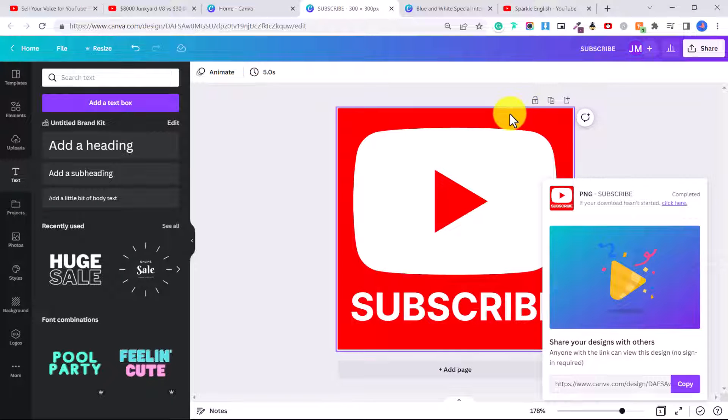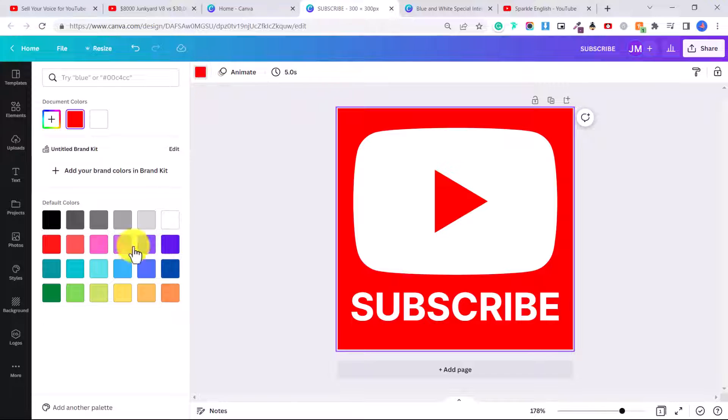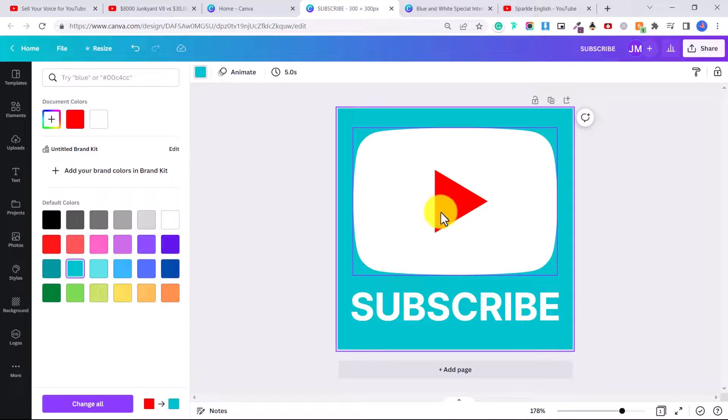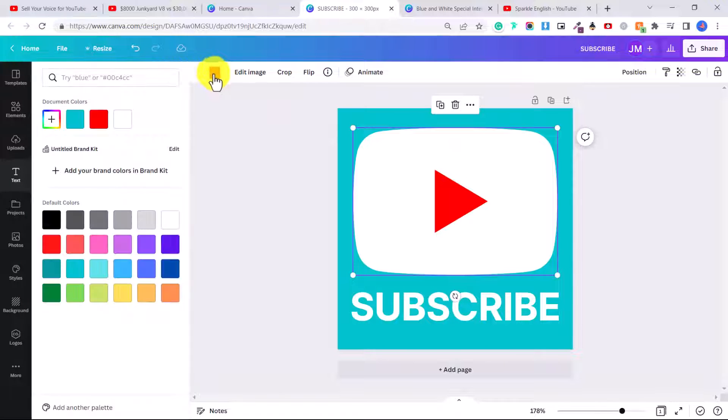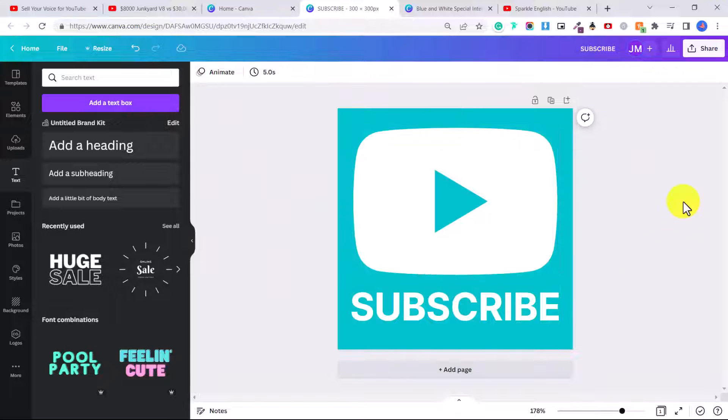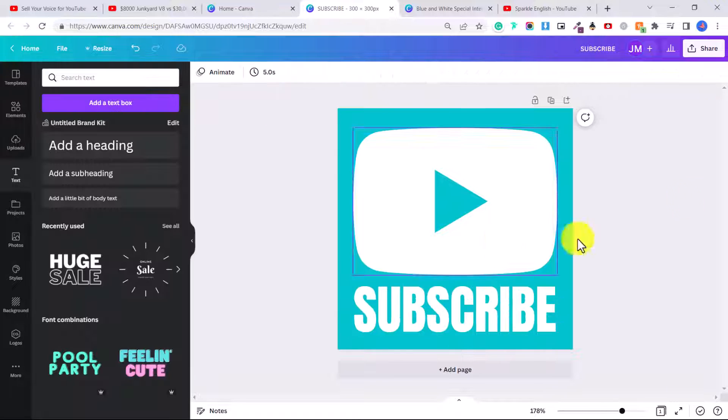Again, you can play around with this. You could change the color to match your branding. Let's say my branding for my Sparkle English channel are these sort of blue turquoise ones. You can click on the element and then click on any of the color boxes to change it. So you can just play around with it to make it exactly how you want, or just play around with the font.